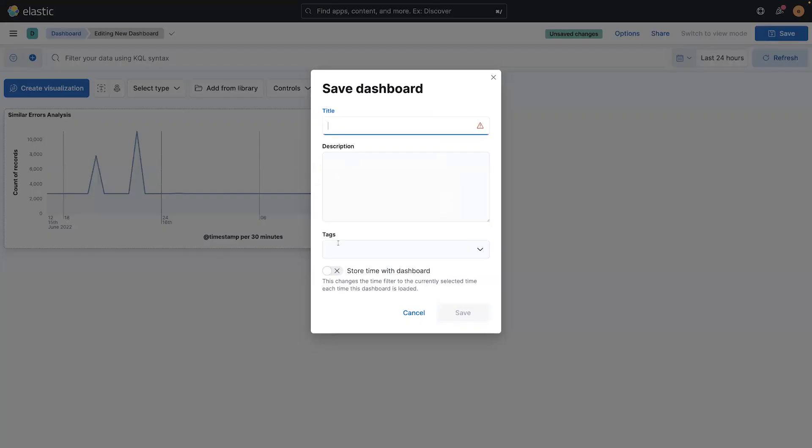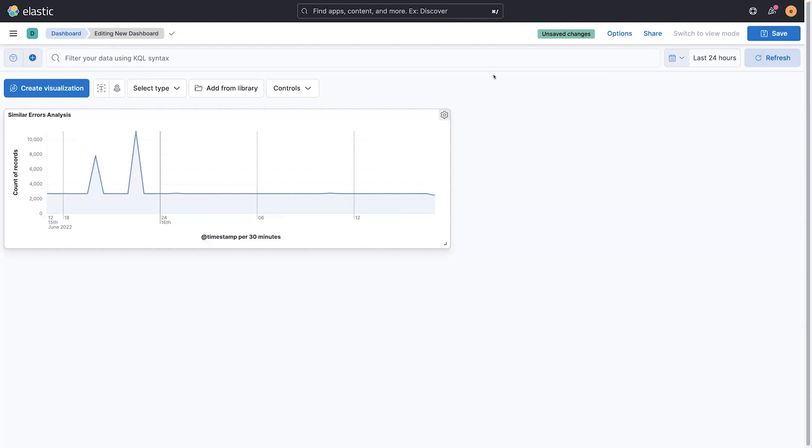Hopefully, this gives you a little bit of an overview of the types of things you can do with Discover in Kibana 8, really excited for all the great insights and question answering capabilities and action capabilities that are available now.